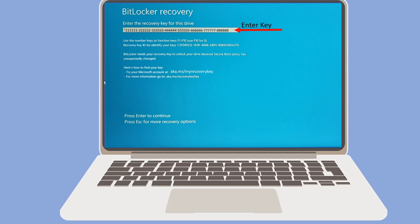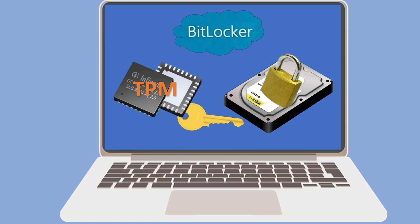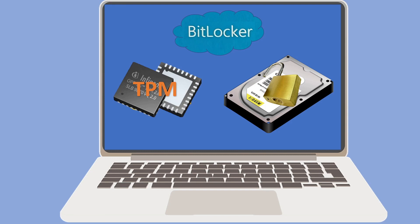Luckily, I could recover the key from my account. I entered the key. Then it released the key from the TPM, unlocked the drive, and I was able to use my computer system.